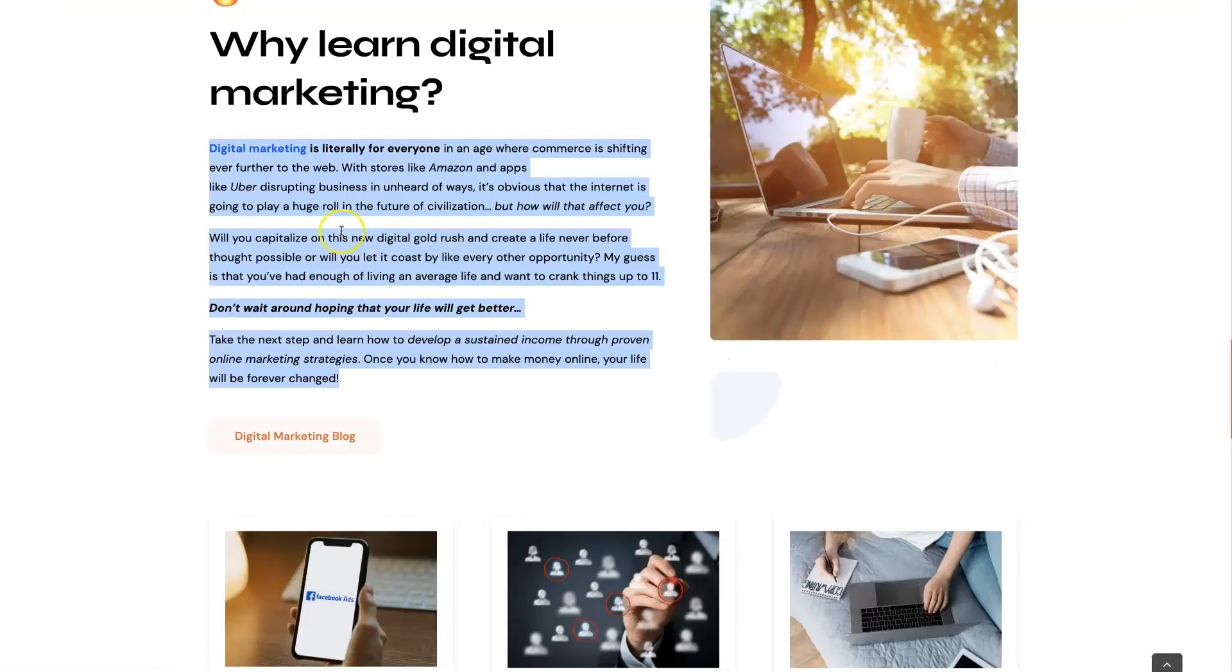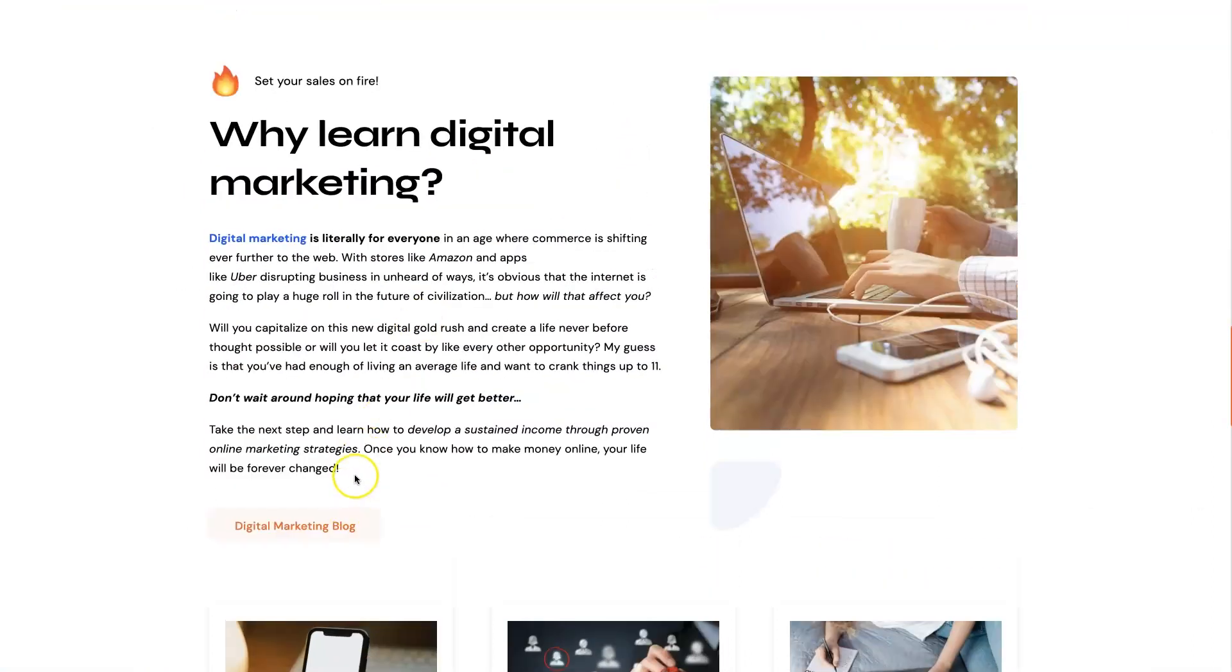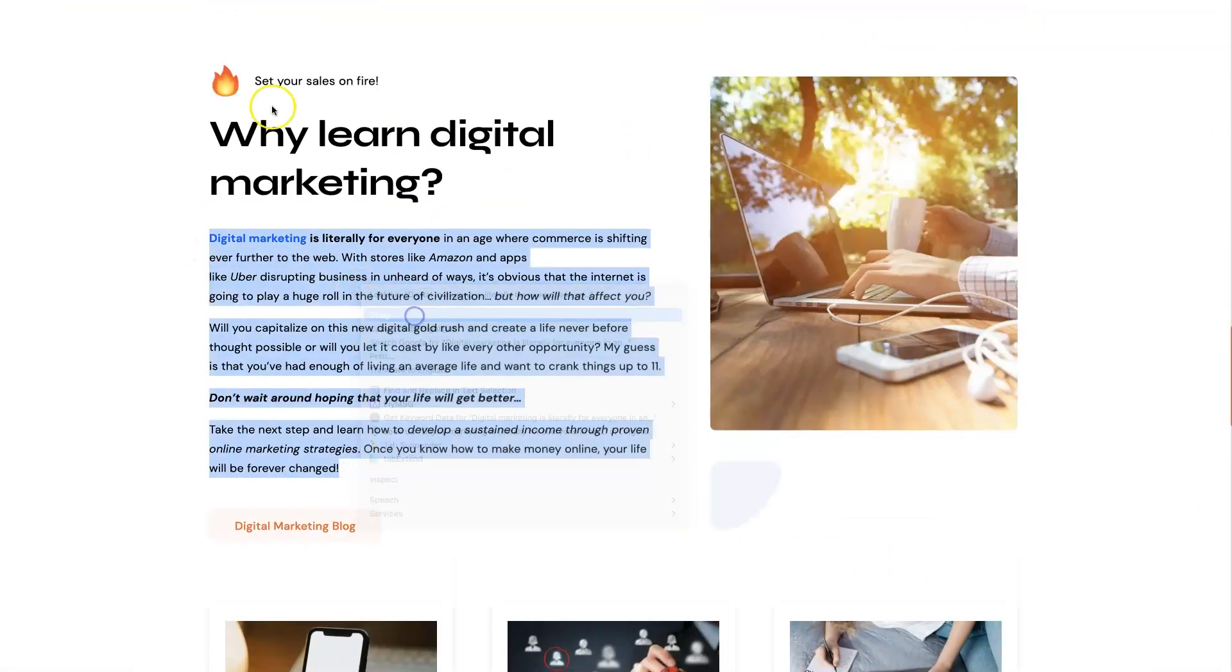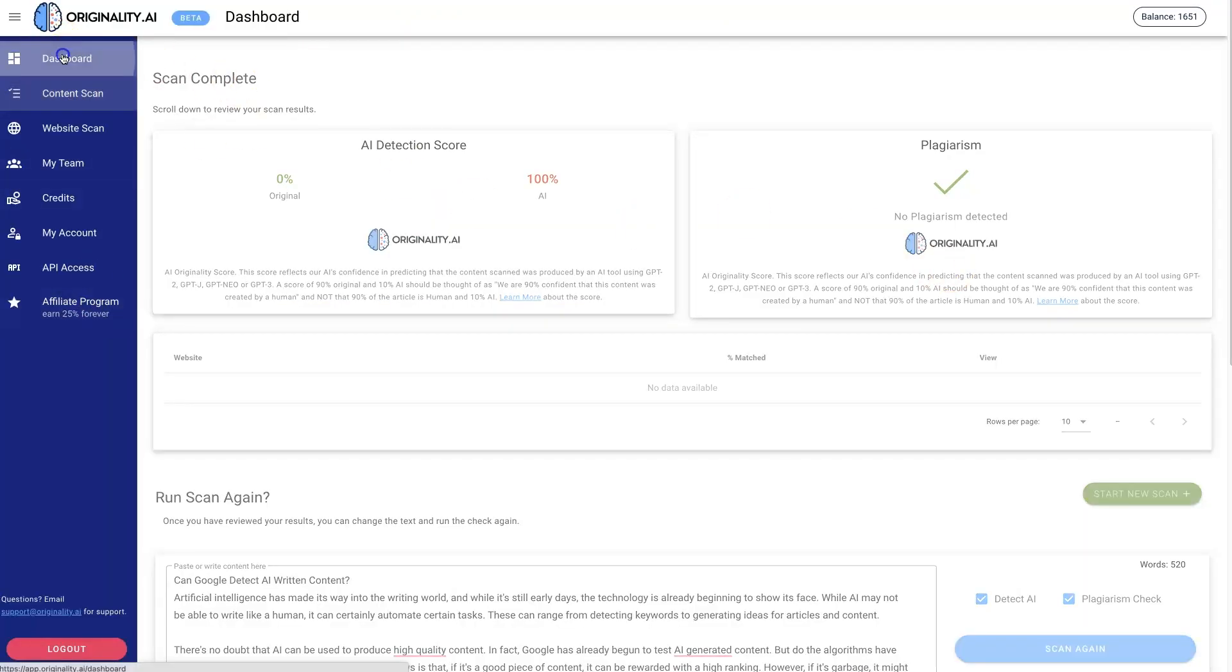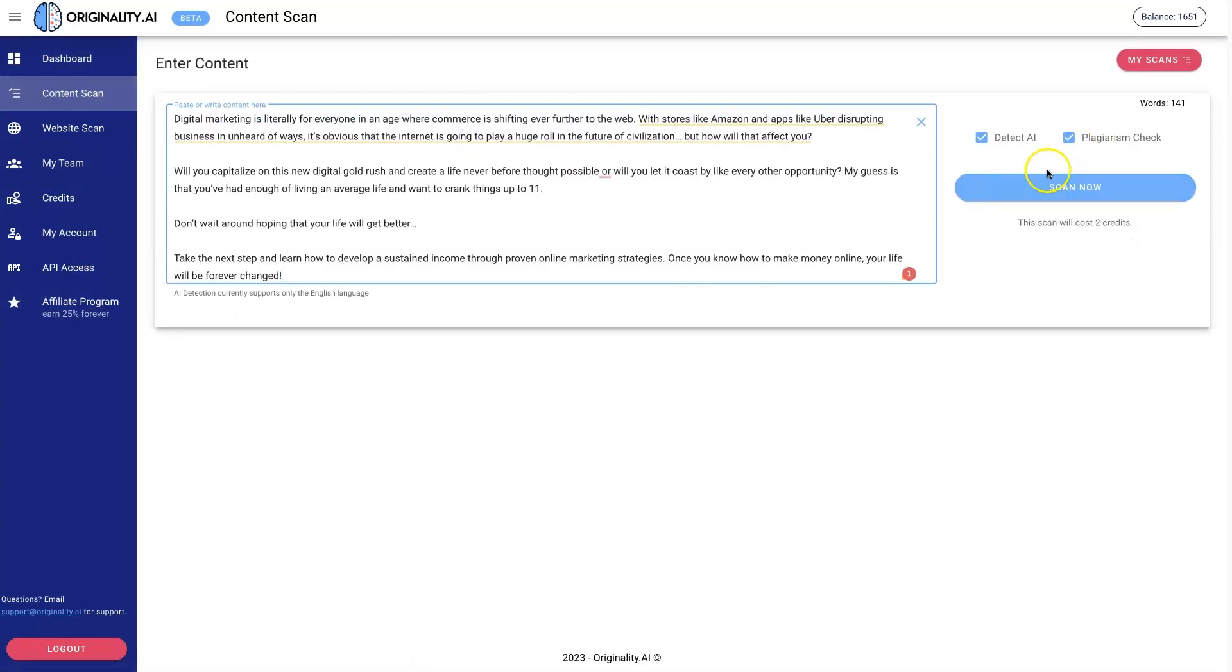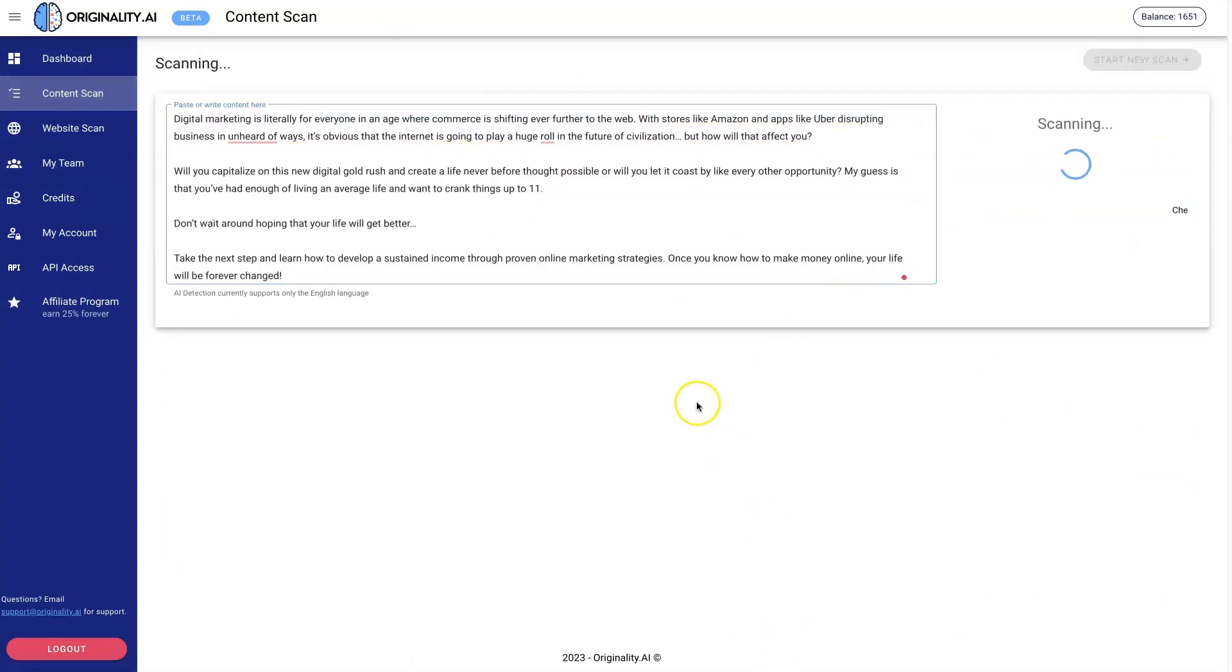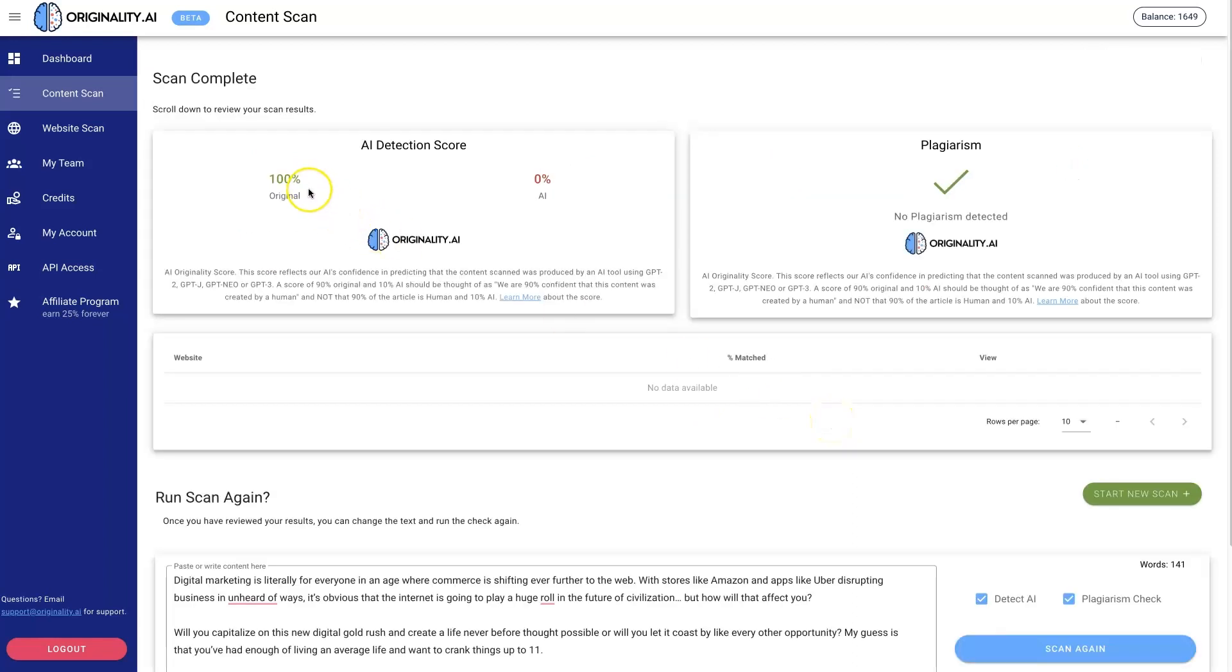If it's 100% original, let's just do a test right now. I was testing this earlier just to see what it would say, but this is content I've written myself. We'll go back to the Content Scan here, check plagiarism, scan. This shouldn't take long to scan because it's not a very long piece of content.